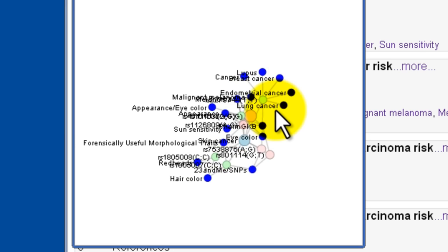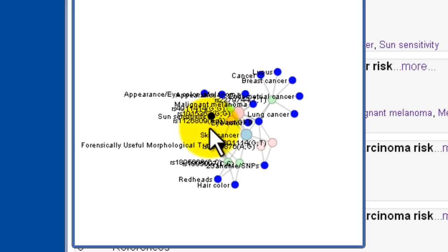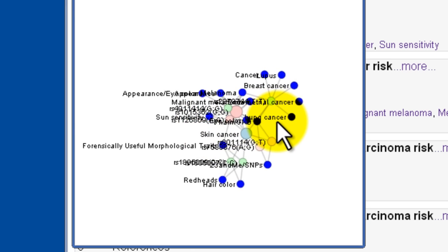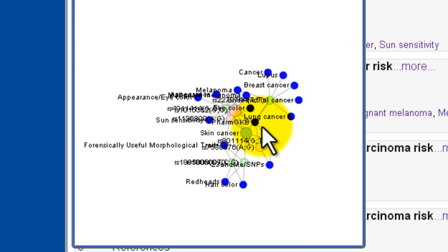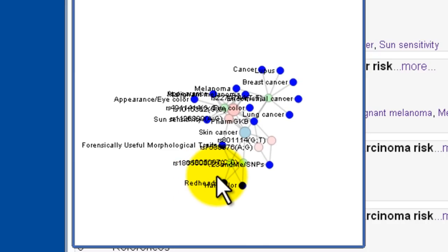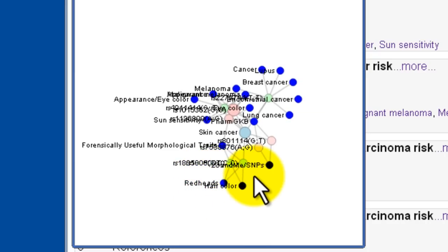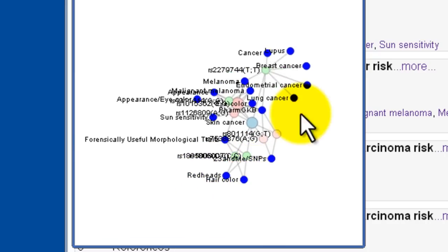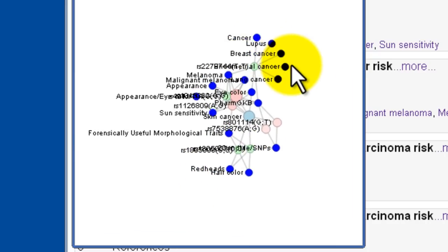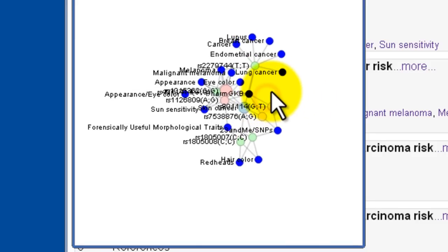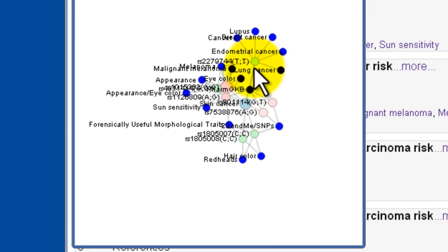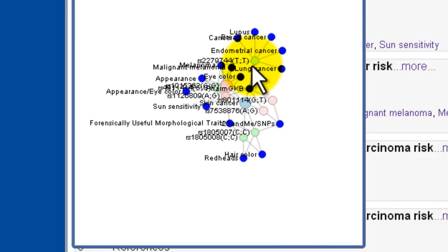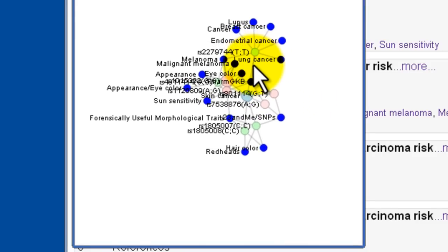PharmGKB is here as a category. But things like redheads and hair color down here by my mouse, and breast cancer, endometrial cancer. So this SNP here, RS2279744TT, is linked to all of those different types of cancer.